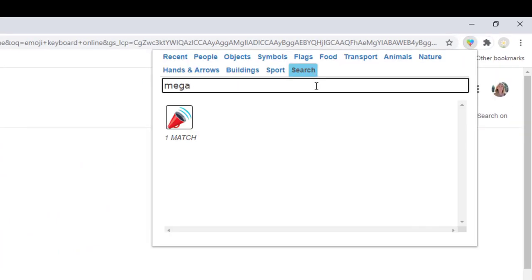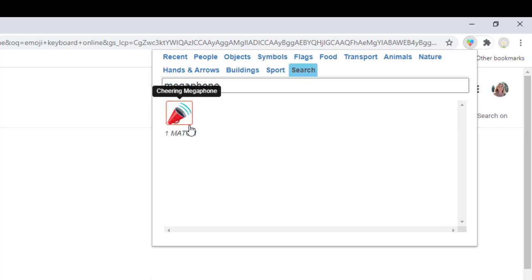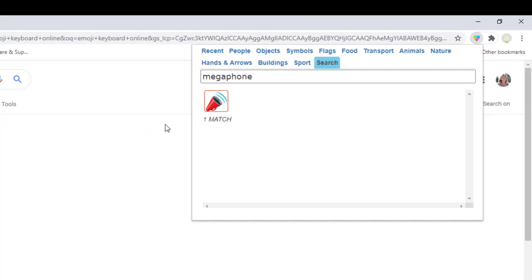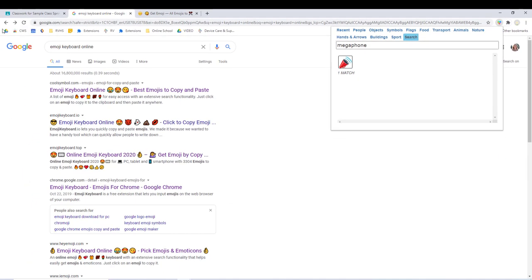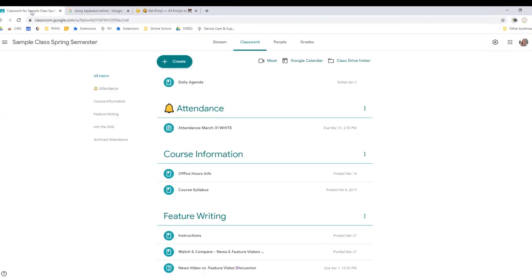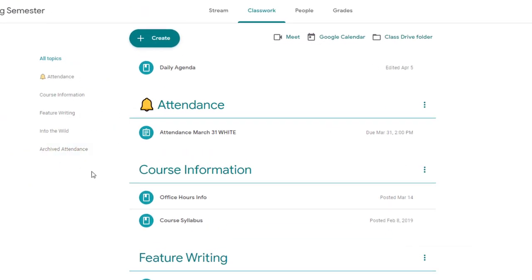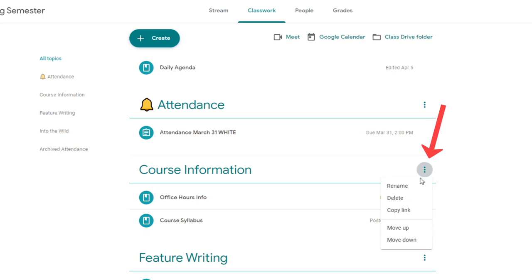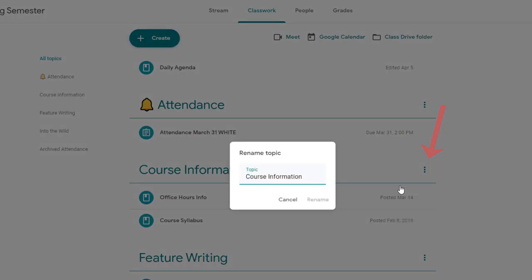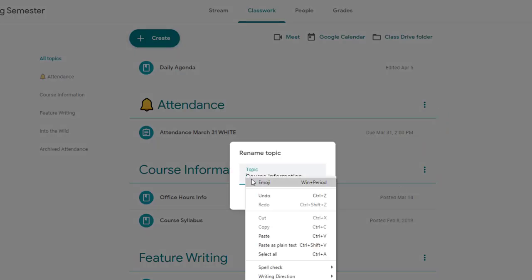Find the emoji you want to use as your image and copy it. Then head over to Google Classroom and create a new topic or use the three dots next to an existing one to rename it. Paste in your emoji and save.